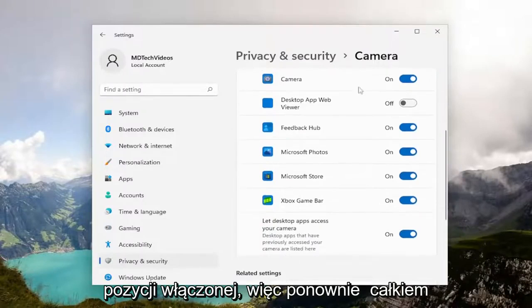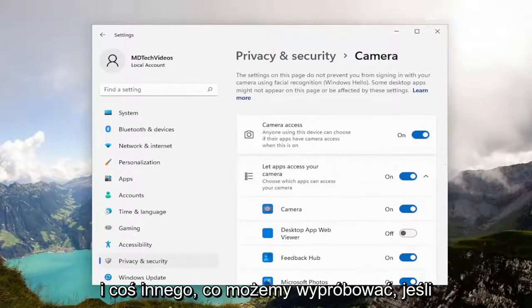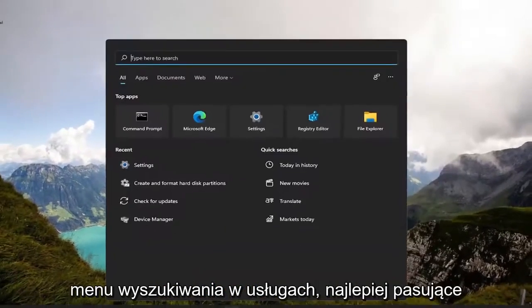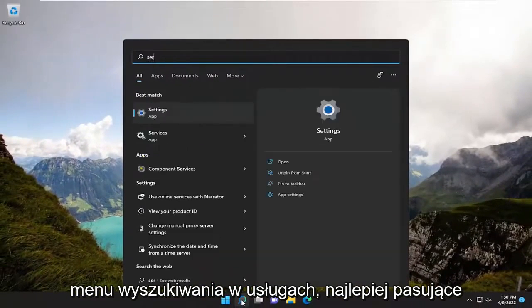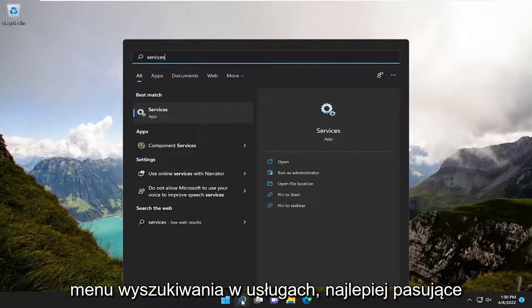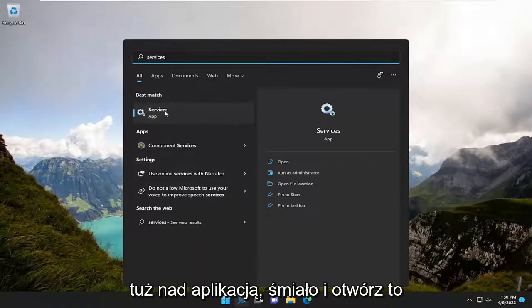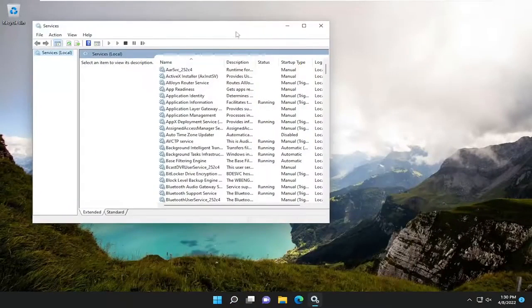Pretty straightforward process on that. Now, close out of here and open up the search menu again. Type in 'services' — the best match should come back with Services listed right above App. Go ahead and open that up.